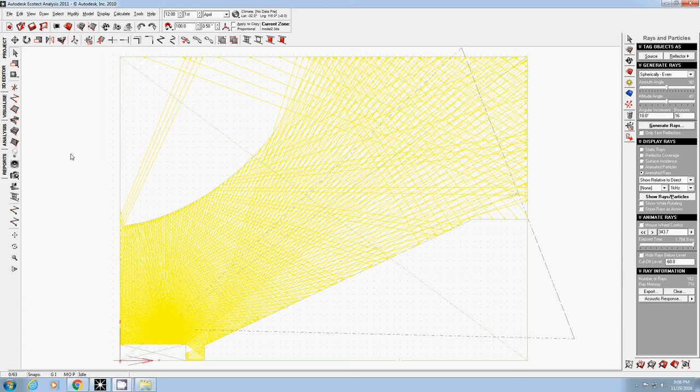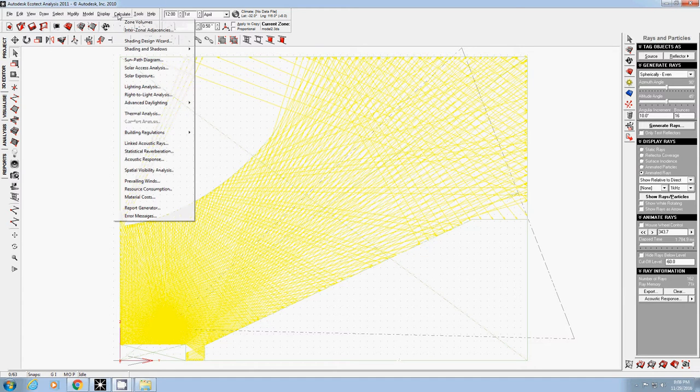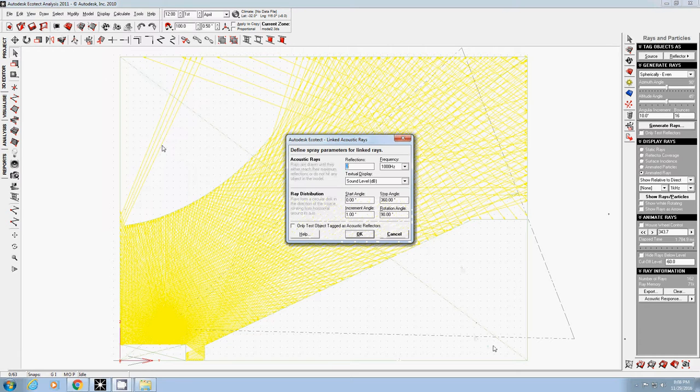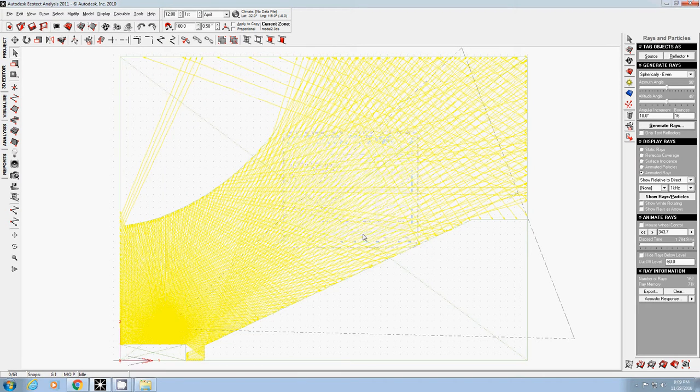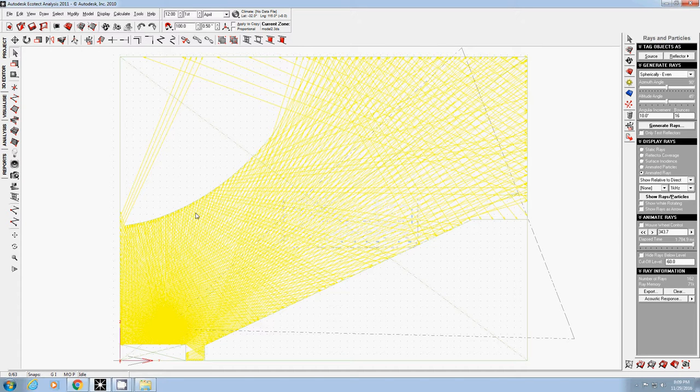I'm showing how to use acoustic rays. Go to calculate and click link acoustic rays. If you don't know what to do with it, just click OK. That's it, this one is ready. First, you may want to relocate the reflectors.